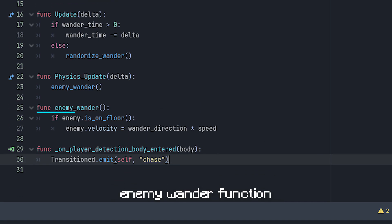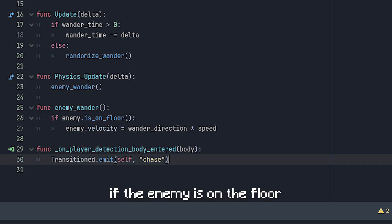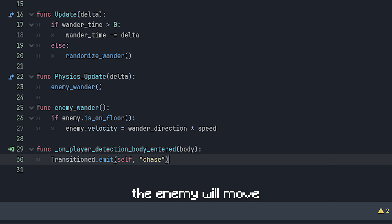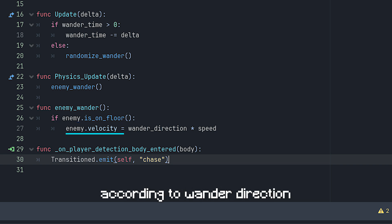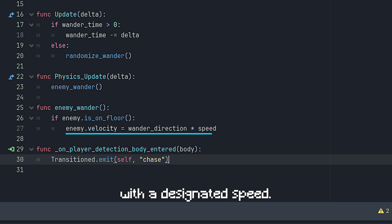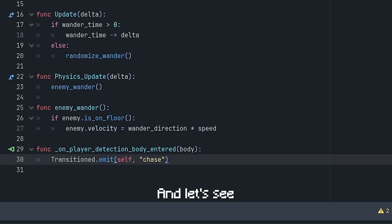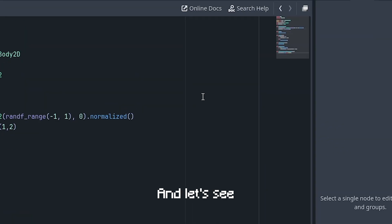If we just scroll down a bit, there is an enemy_wander function. It checks if the enemy is on the floor, and if it is, the enemy will move according to wander direction with a designated speed.